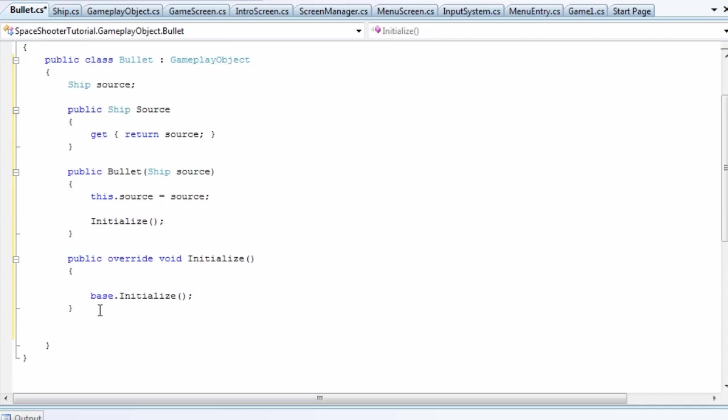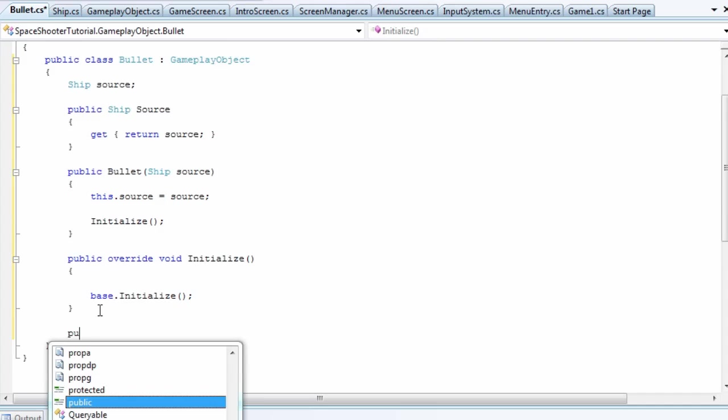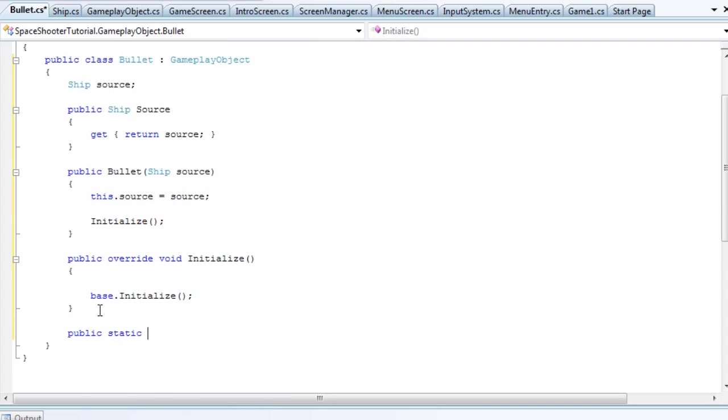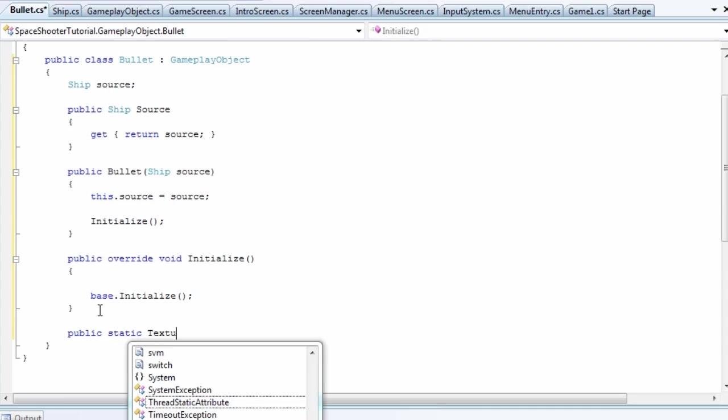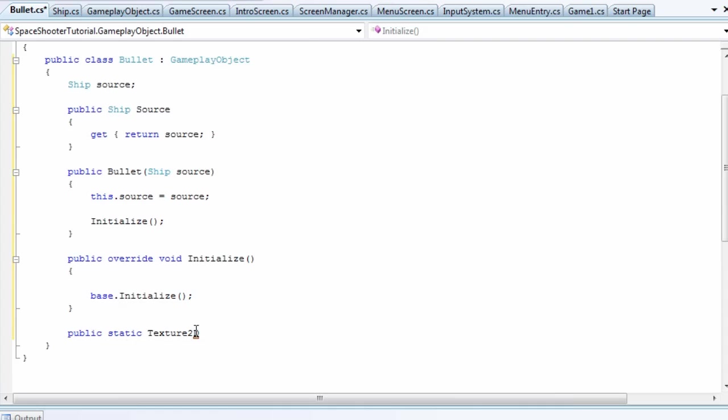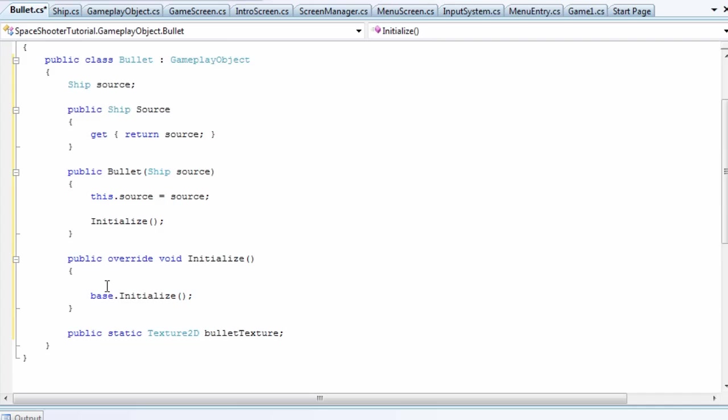So what we're going to do is create the public static texture2d. Add using Microsoft.Xna.Framework.Graphics. We call it bulletTexture. This holds our bullet texture so we do not have to go into the hard drive and load it every time we want to create a new bullet. This way it's inside memory.